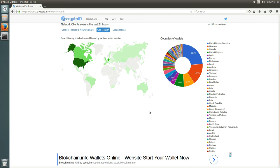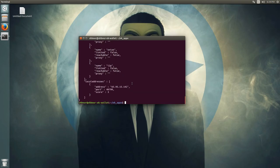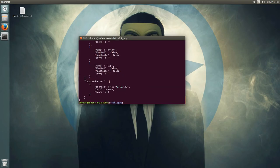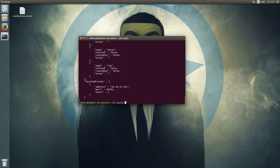Shout out to everyone who has their nodes open — five in Brazil, three in Australia, and two nodes in Japan. Sometimes you can also see one or two nodes in China. Under local addresses, you can see the port it's connected to and your IPv4 or IPv6 address.